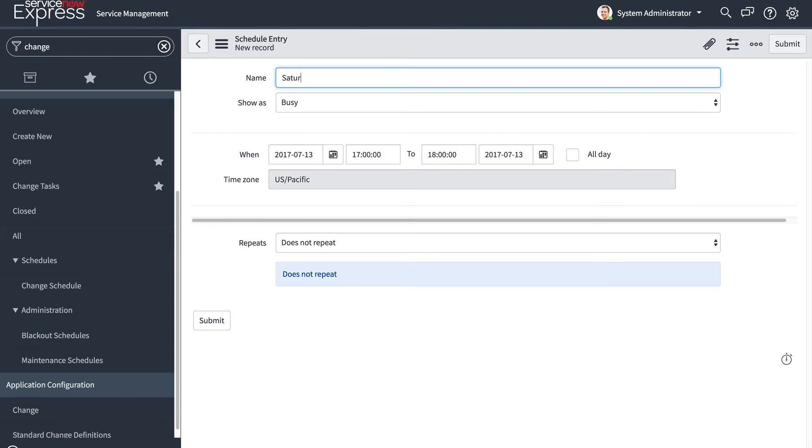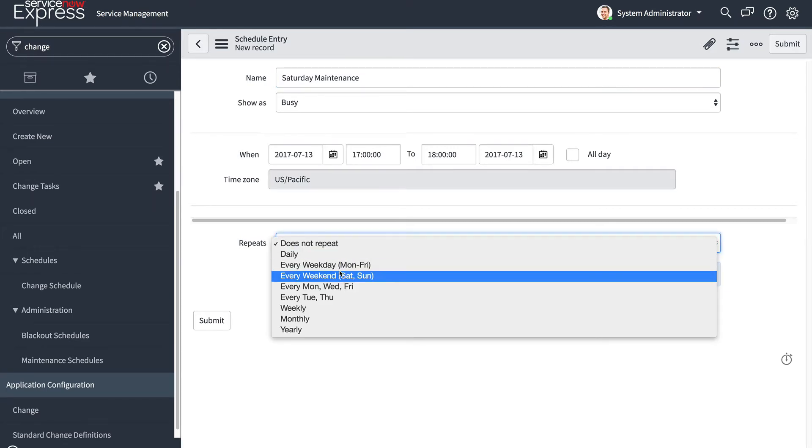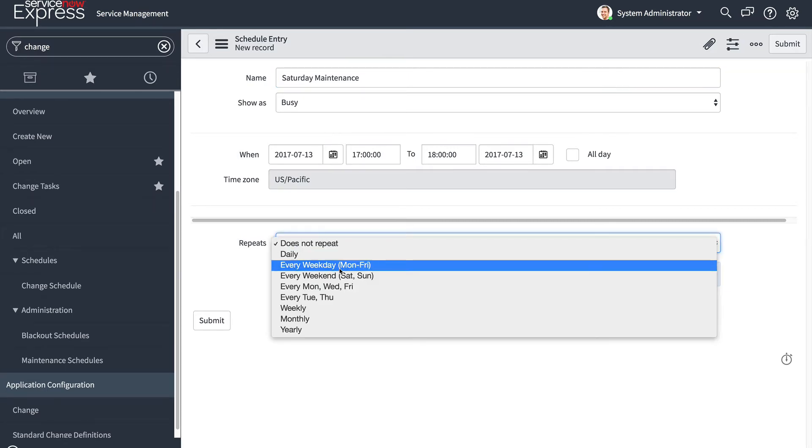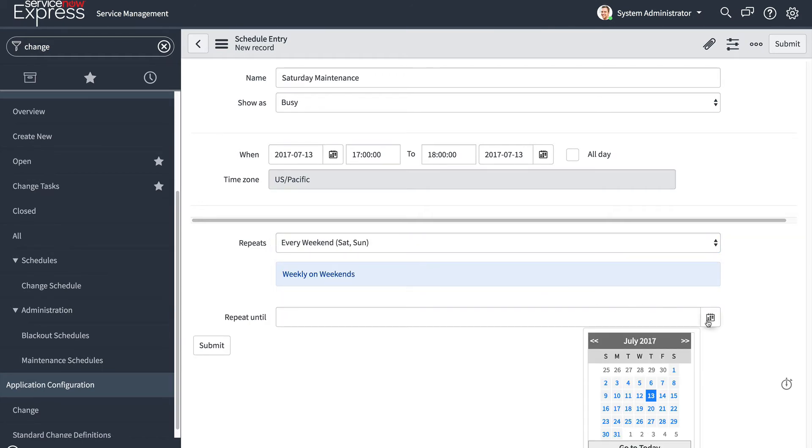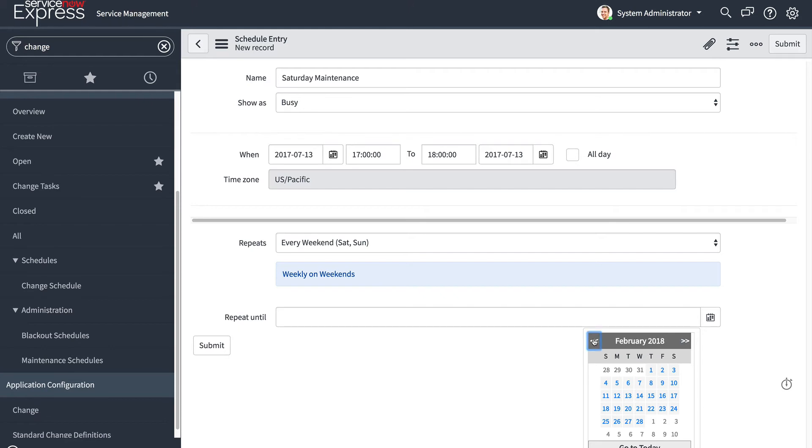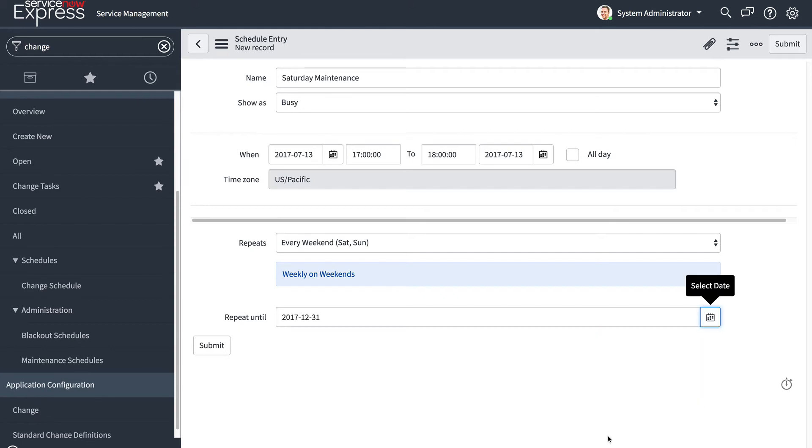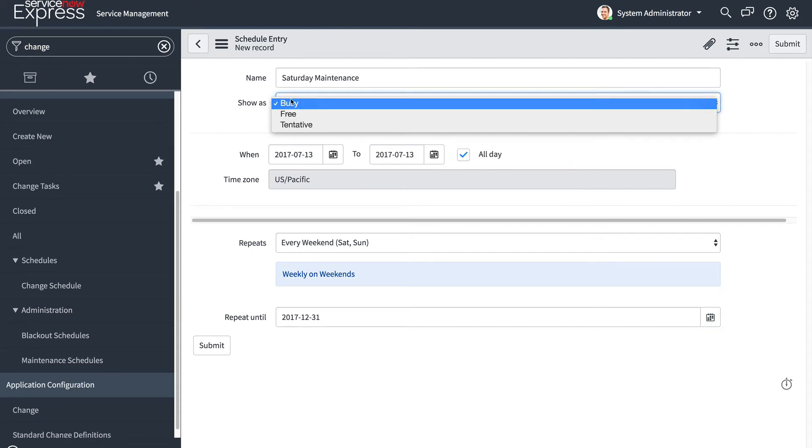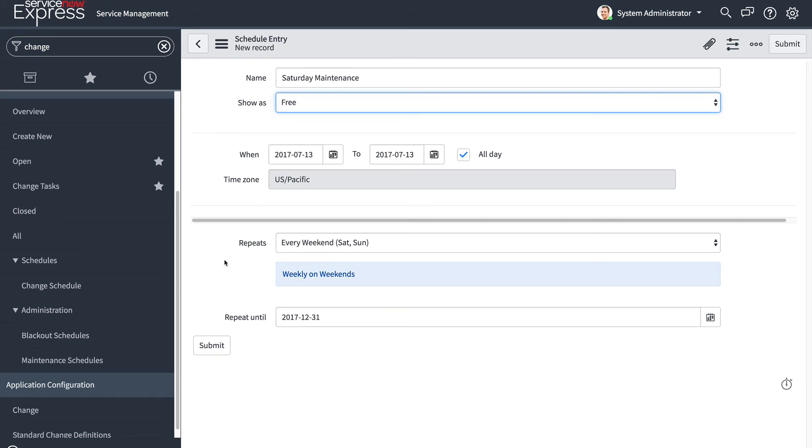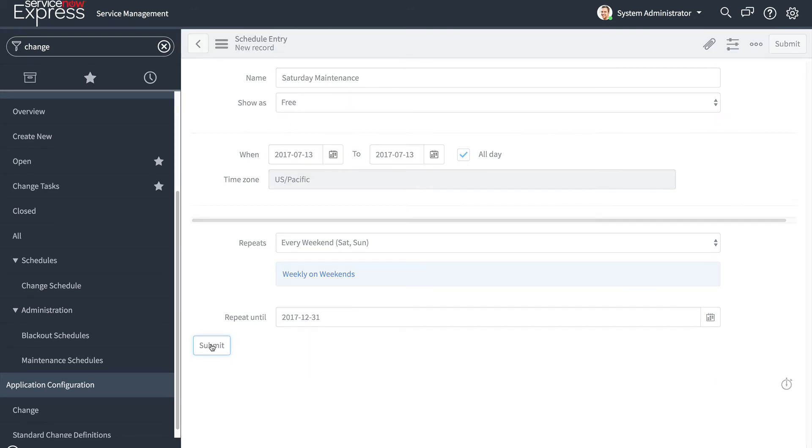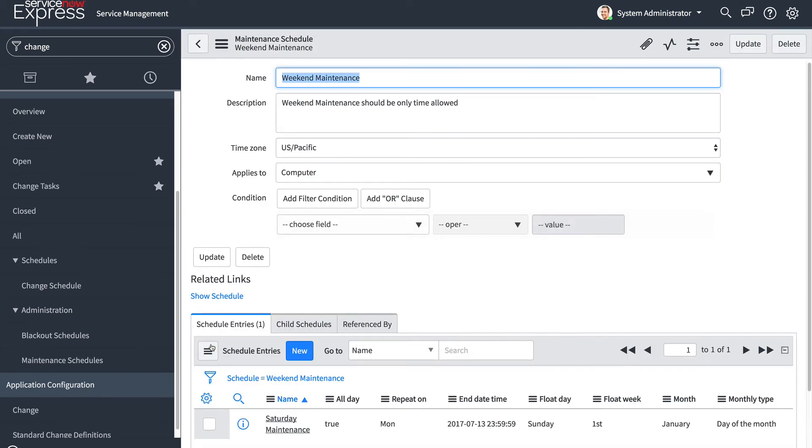So to define when the actual maintenance schedule takes place, you come here to the schedule entries related list and you create your new schedule entries. So this is going to be, for example, my Saturday maintenance. We're going to go ahead and select, we want to run this on every weekend, Saturday, Sunday. And you could pick an end date. We're going to go ahead and repeat this, maybe just till the end of the quarter or the end of the fiscal year, when we know perhaps the regulation is going to change. And then I decide all day in this case, because it's my weekend dates. I'm going to go ahead and select free because we're doing maintenance. And I submit. And just like that, I now have inserted my weekend maintenance that's affecting computer records based on this maintenance schedule.